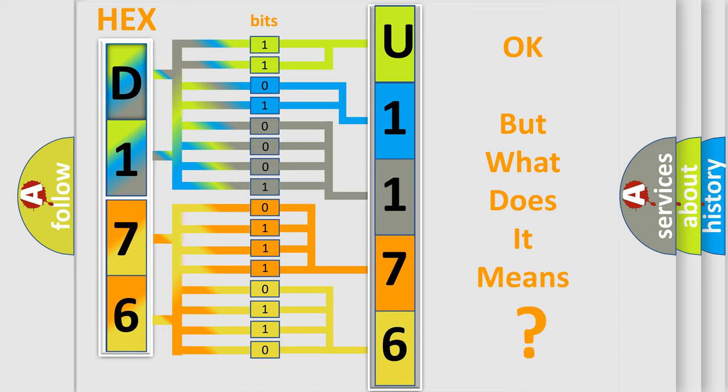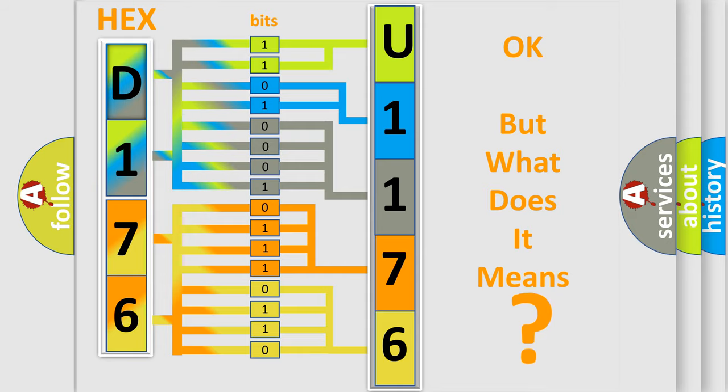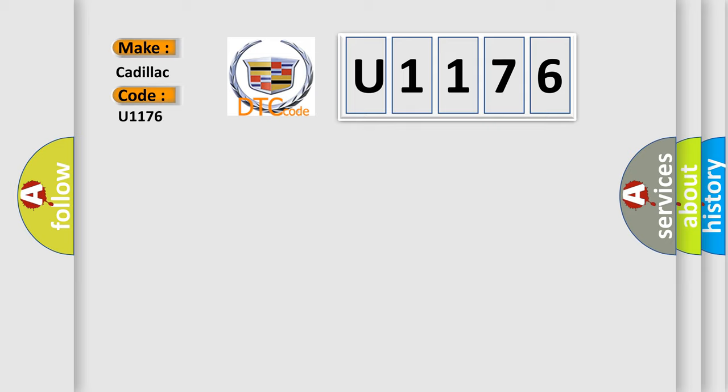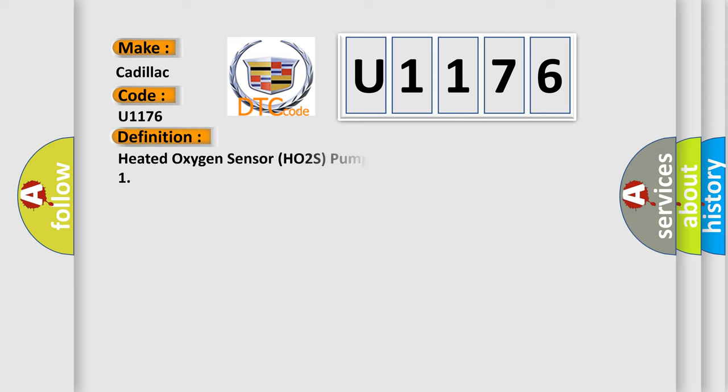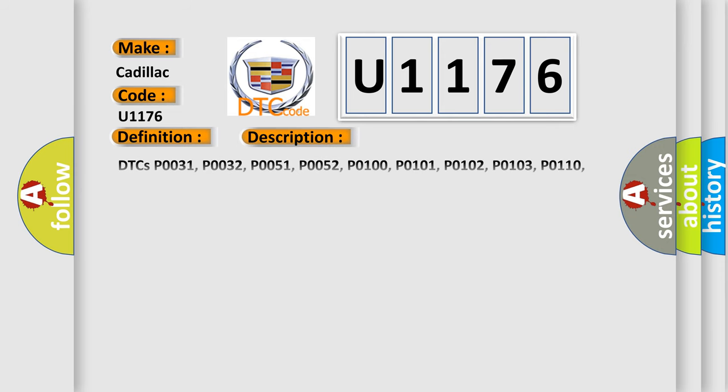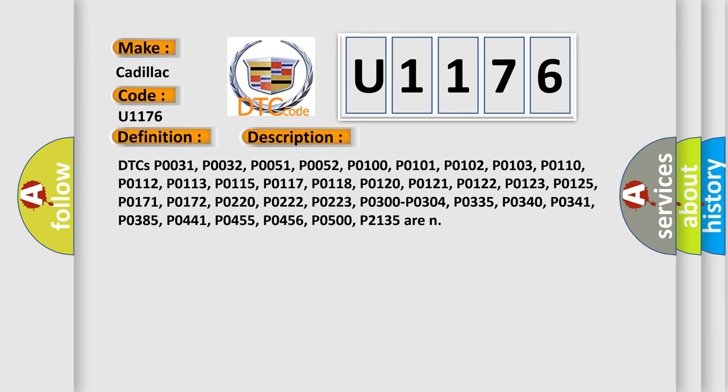The number itself does not make sense to us if we cannot assign information about what it actually expresses. So, what does the diagnostic trouble code U1176 interpret specifically for Cadillac car manufacturers? The basic definition is Heated Oxygen Sensor HO2S Pumping Current Control Circuit Sensor. And now this is a short description of this DTC code.